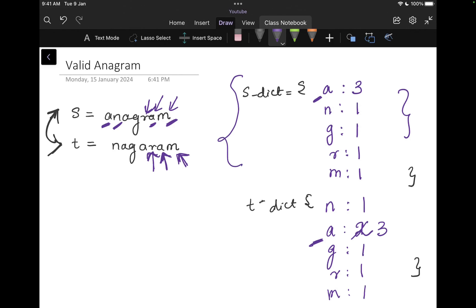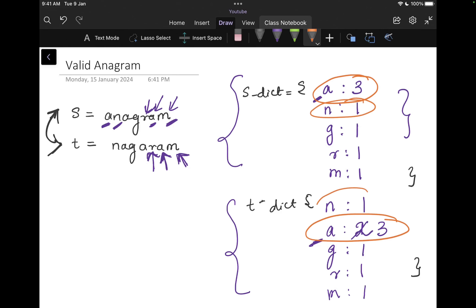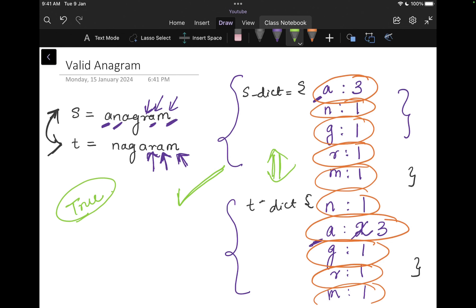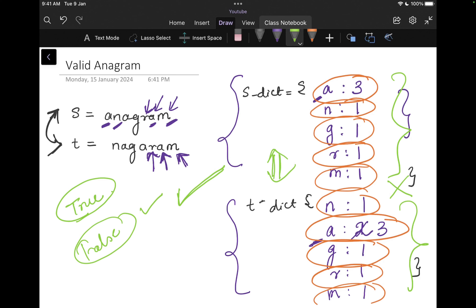At the end, I compare both dictionaries. If they are equal, then it's a valid anagram. Here we have a=3, n=1, g=1, r=1, m=1 in both s_dict and t_dict. The two dictionaries are equal, so we return true. If any of the values in the dictionaries are not equal, we would return false.